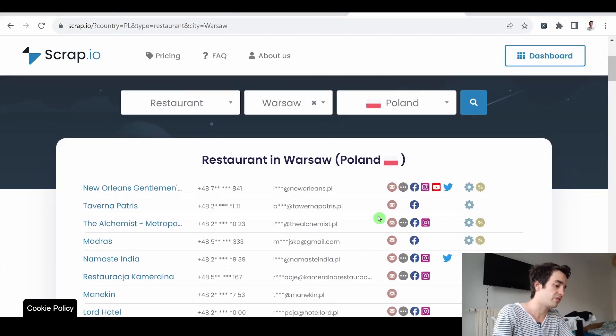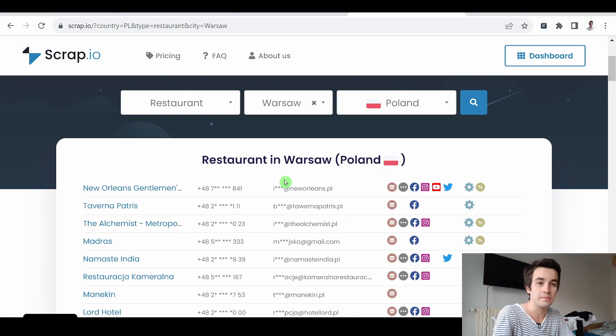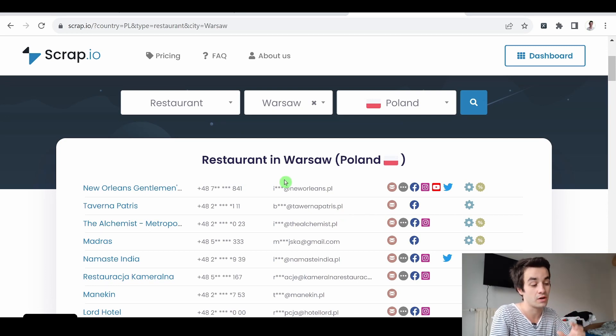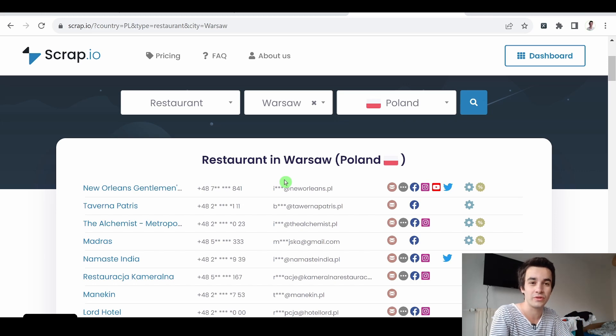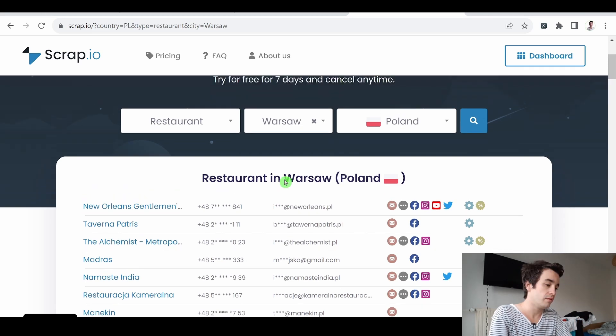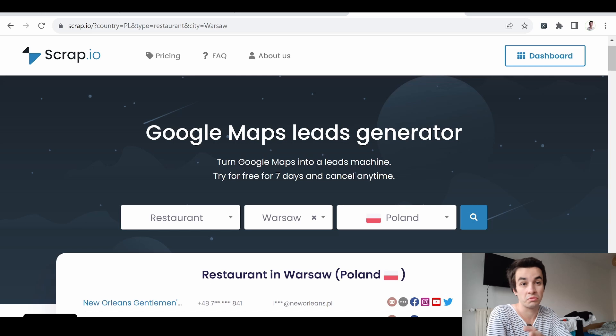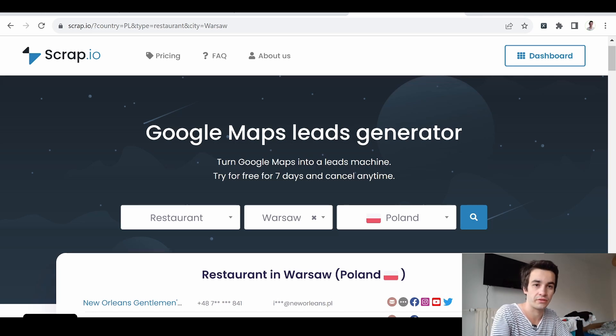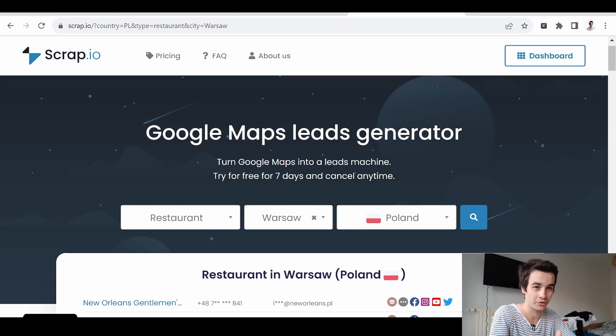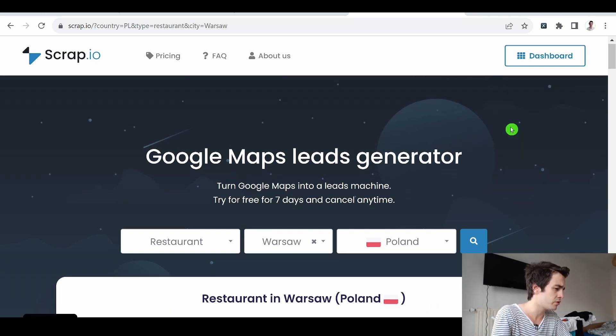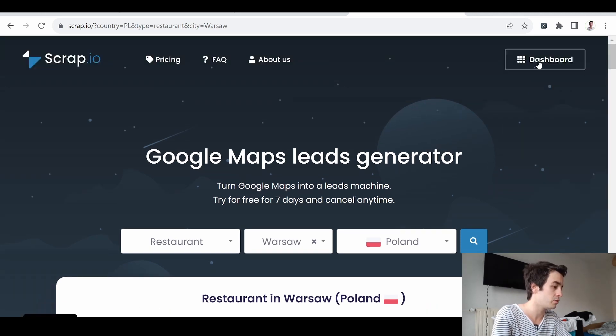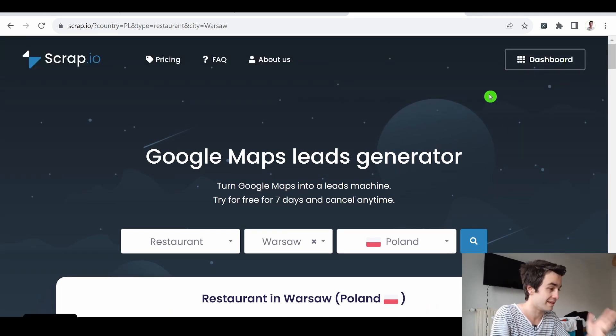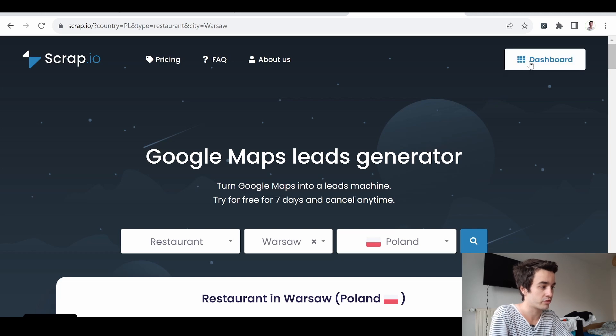The purpose of Scrap.io is to help you to scrape Google Maps leads. And we can see that we can scrape emails from companies, which is the data field we are mostly interested in. In other words, if you want to target small or medium-sized companies, Google Maps might be the good platform for you. To make use of Scrap.io, you have to create an account first.